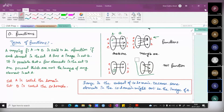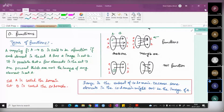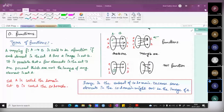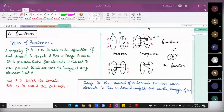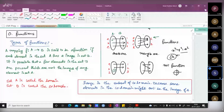f(x) = x³ is one suggestion. But the example I'm pointing to is a relation, not a function. Root x is one example, and also the equation of a circle — x² + y² = r². If you draw that graph, for one x value you can get two y values, so it is not a function — it is a relation.